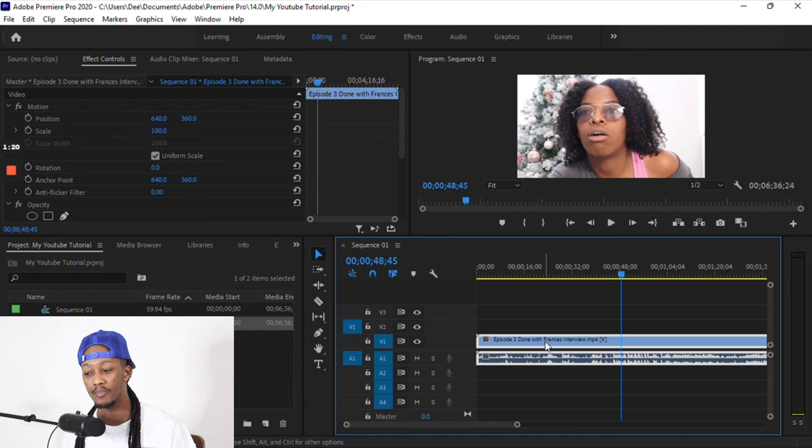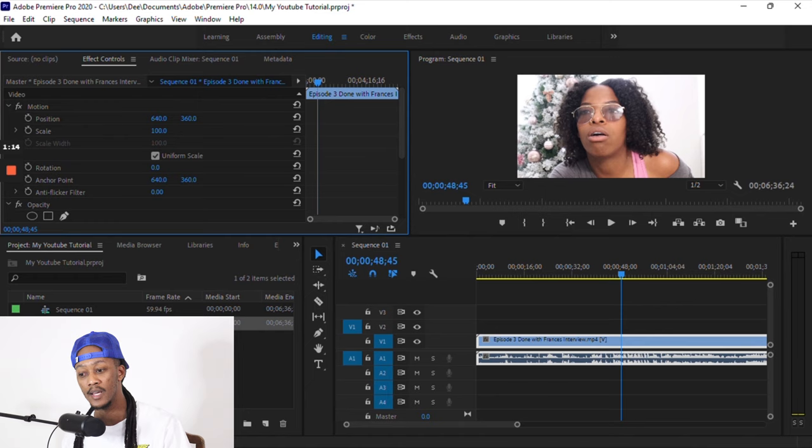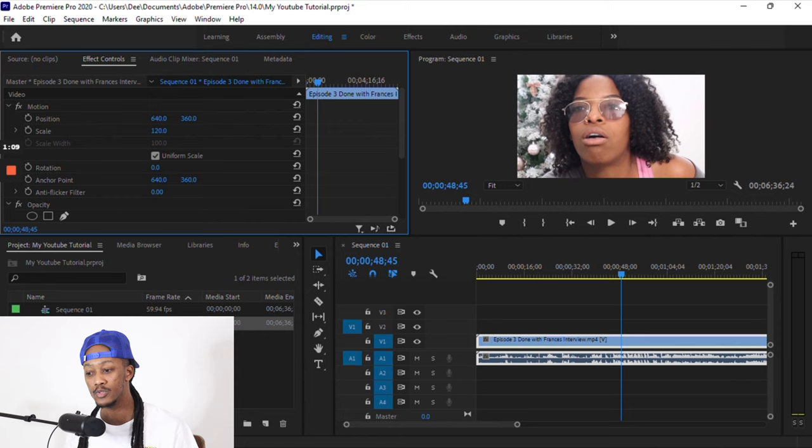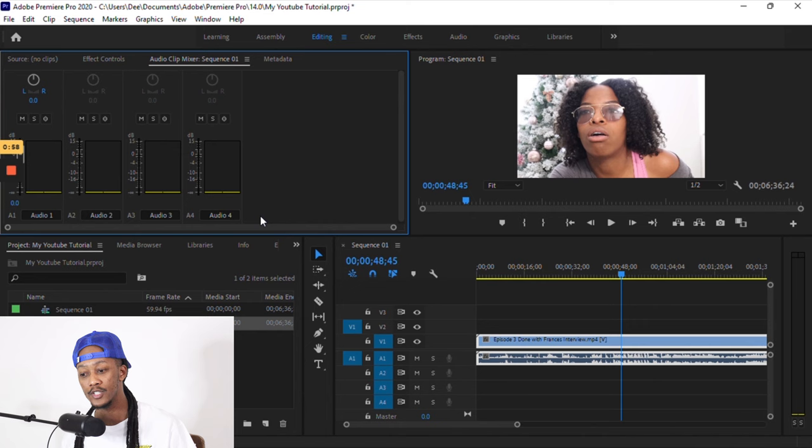So I'm going to play with the scale just for you to see, because if your sequence settings was wrong, then your video is going to be too zoomed in or too zoomed out, or something else is going to be changed. So that's why we always want to make sure we change the sequence settings.